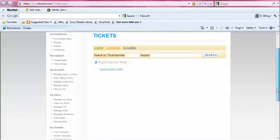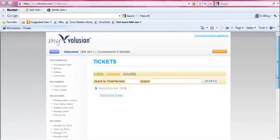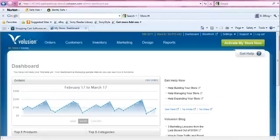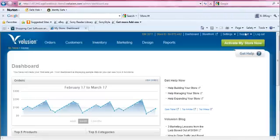So although you won't access MyVolusion as frequently as you'll access support, it is a very good idea to know that it's available to you under the support menu in your Volusion store.